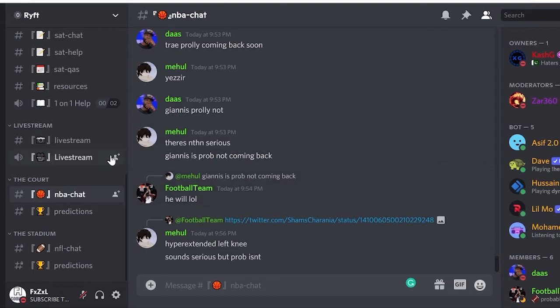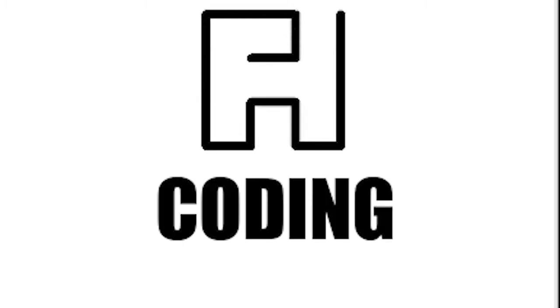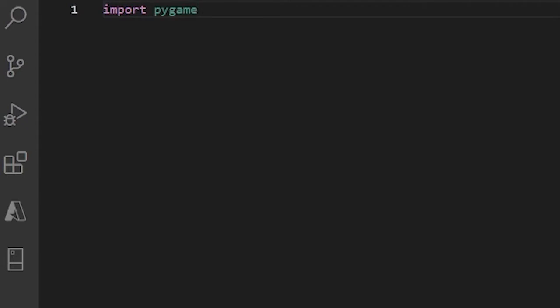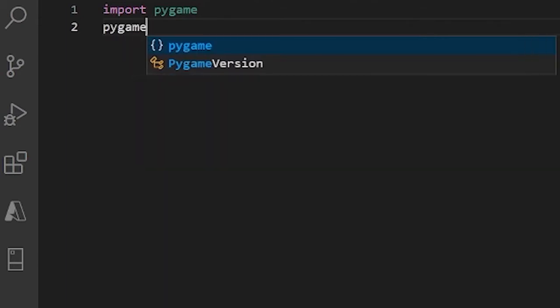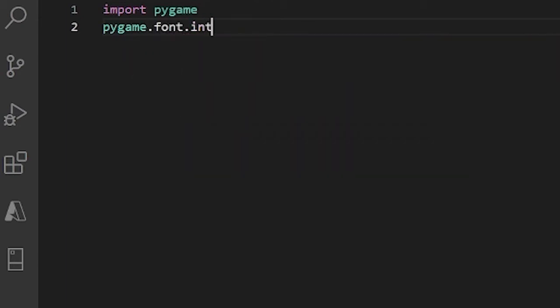Now, without further ado, let's get on with the video. Let's start with our default Pygame stuff: import pygame. And below this, I have one more thing unique to this video, and that is pygame.font.init(). This just initializes all the libraries in Pygame that have to do with text.